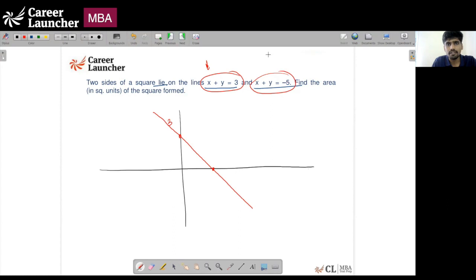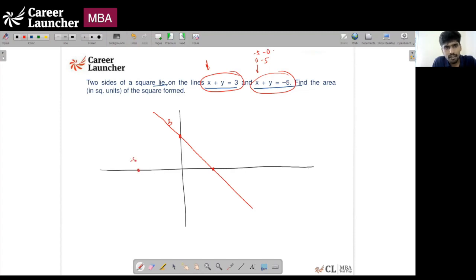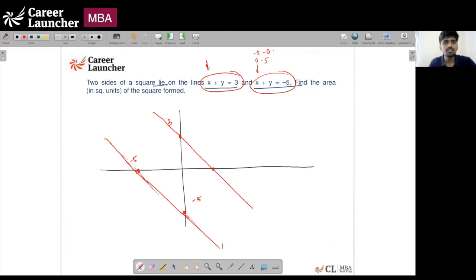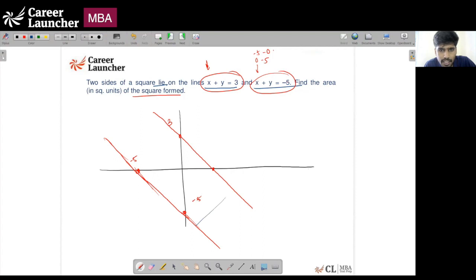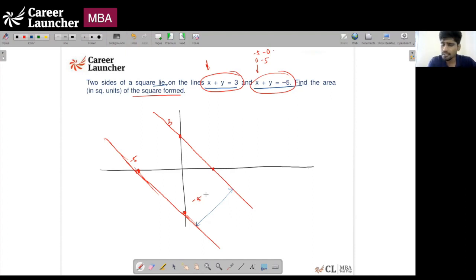For x + y = −5, putting x = 0 gives y = −5, and y = 0 gives x = −5 — so this line passes through (0, −5) and (−5, 0). Both lines are parallel to each other; otherwise they cannot be sides of the same square. The area of the square is a function of its side length, which equals the perpendicular distance between the two parallel lines.